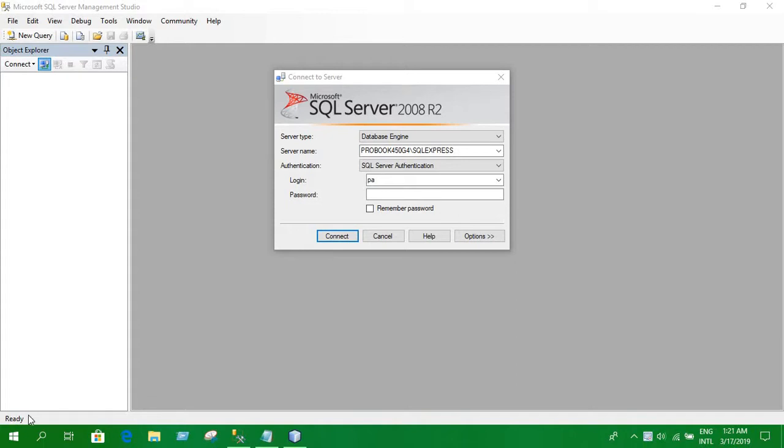Hello everyone guys, today we are going to see how we can connect our Java program with the database using SQL server IDE.